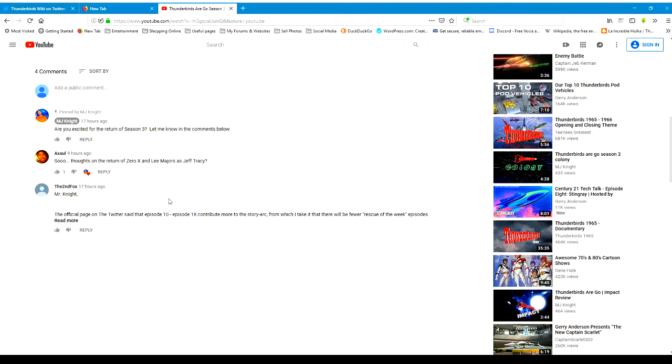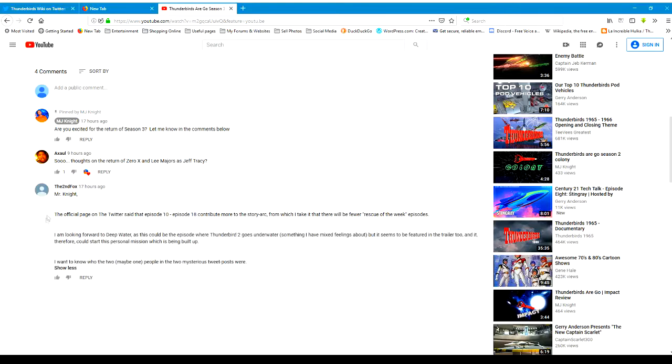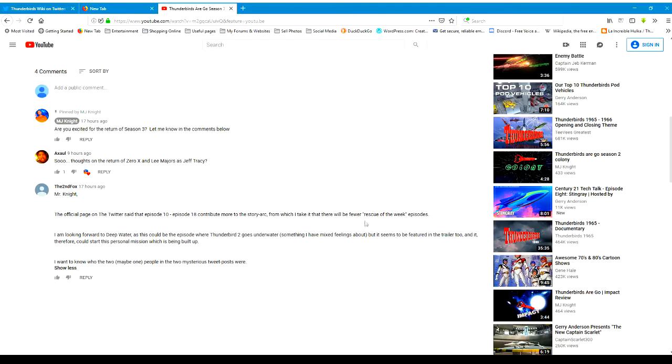This is somehow going to fit in, which Second Fox actually remarks on in the comment below. Mr. Fox, the official page on Twitter said that episodes 10 to 18 contribute more to the story arc, from which I take there will be fewer rescue-of-the-week episodes. I'm looking forward to Deep Water as this could be the episode where Thunderbird 2 goes underwater, something I have mixed feelings about.